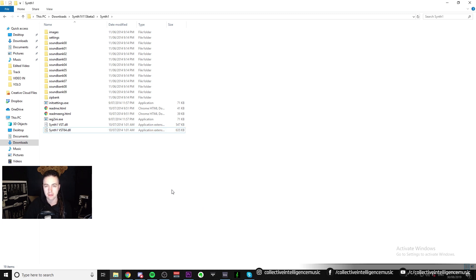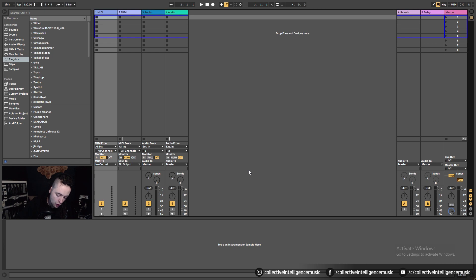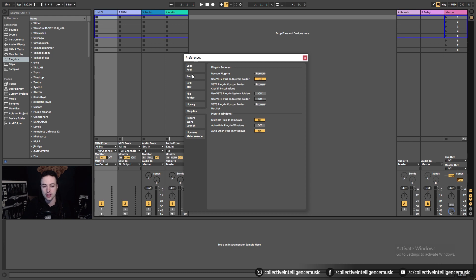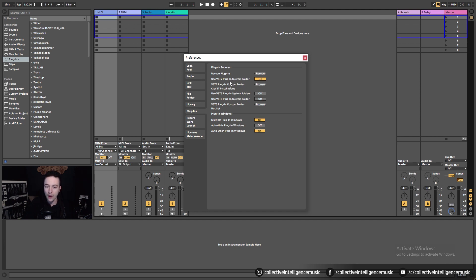Let's jump into Ableton and I'll show you where Ableton automatically looks for installed plugins. If you go Control+Comma, it brings up the Preferences, and inside the Preferences you've got all these tabs down the side. There's a dedicated Plugin tab, which shows us everything to do with plugins. If you look here, it's telling you the VST2 plugin custom folder is located at C:\...\VST Installations. So this is the folder where Ableton is going to look for VST plugins.